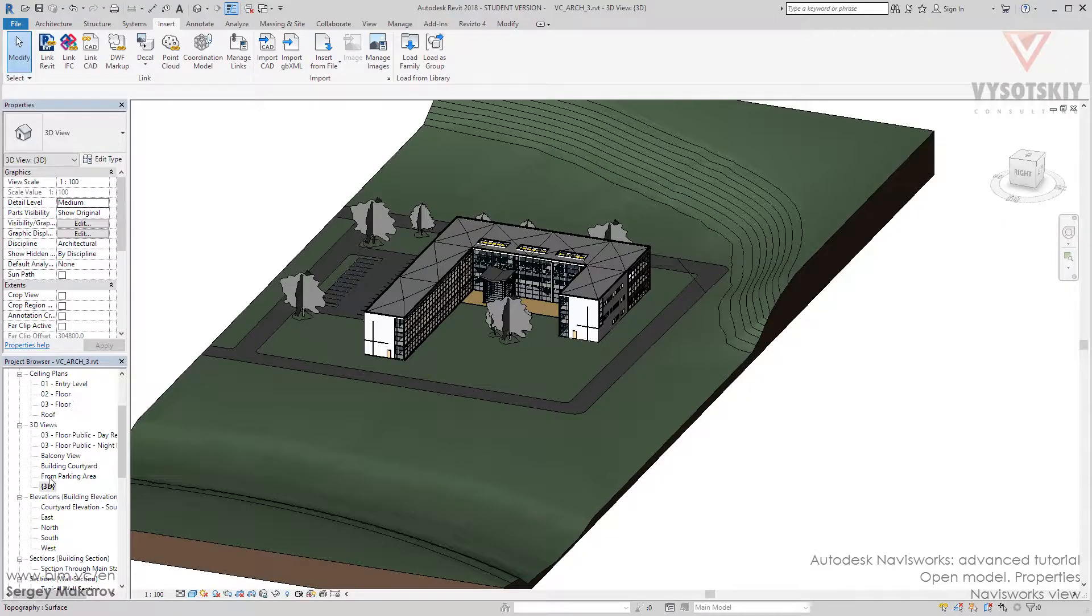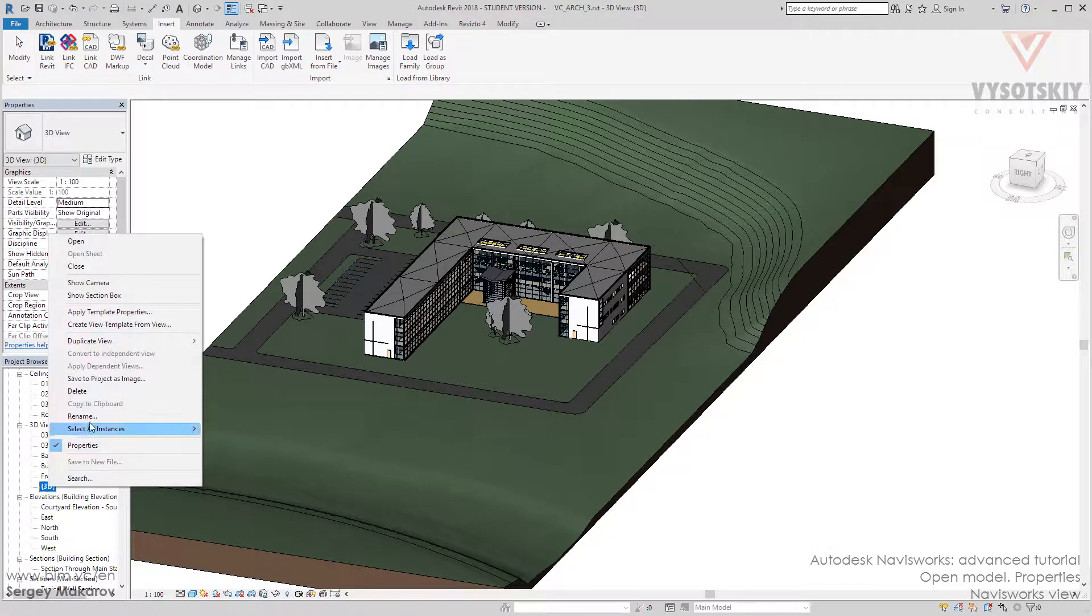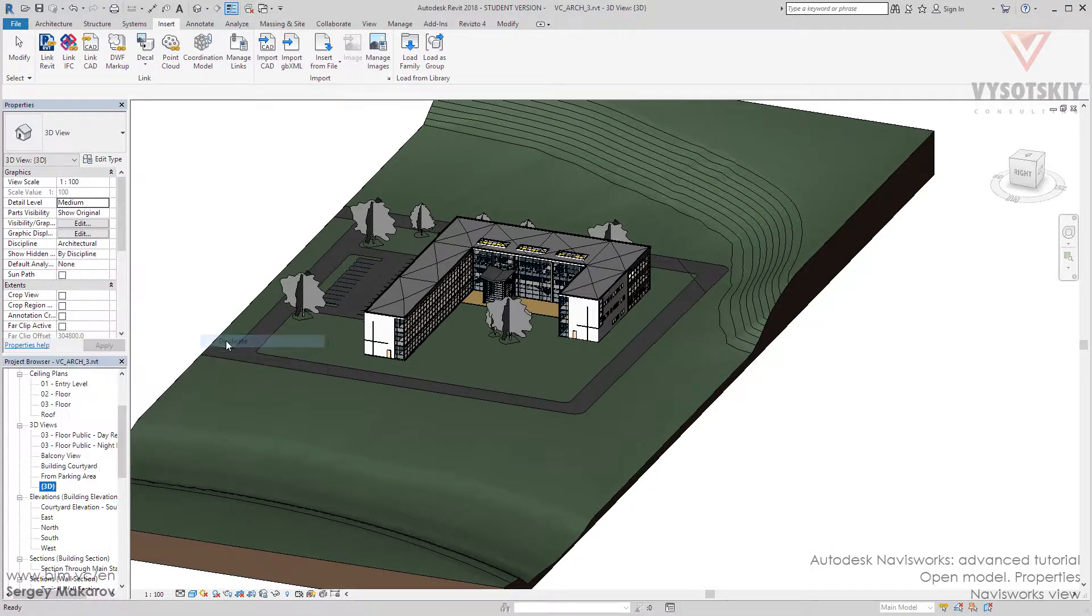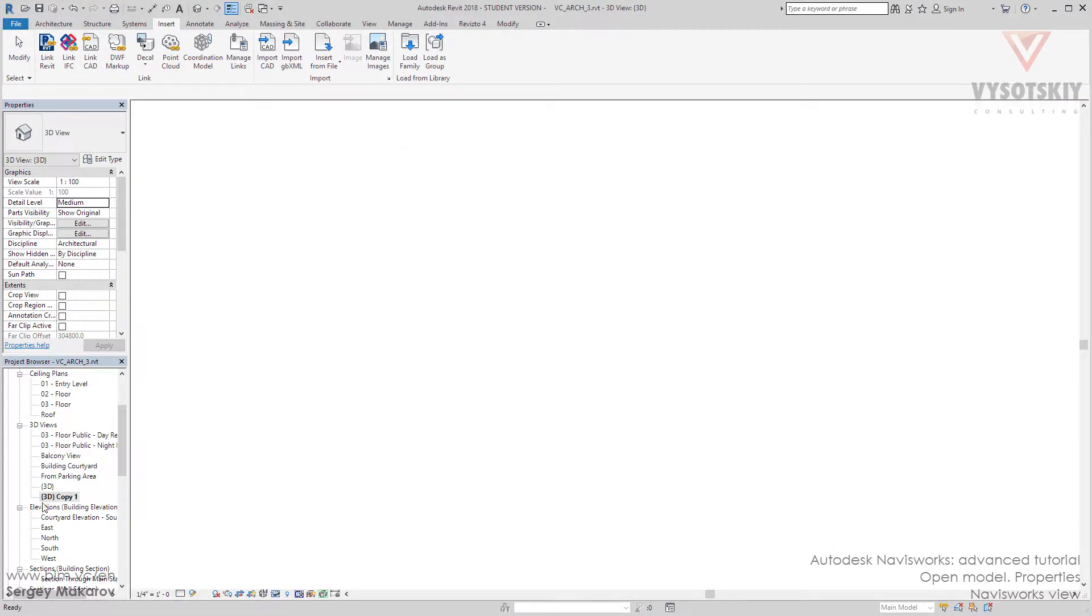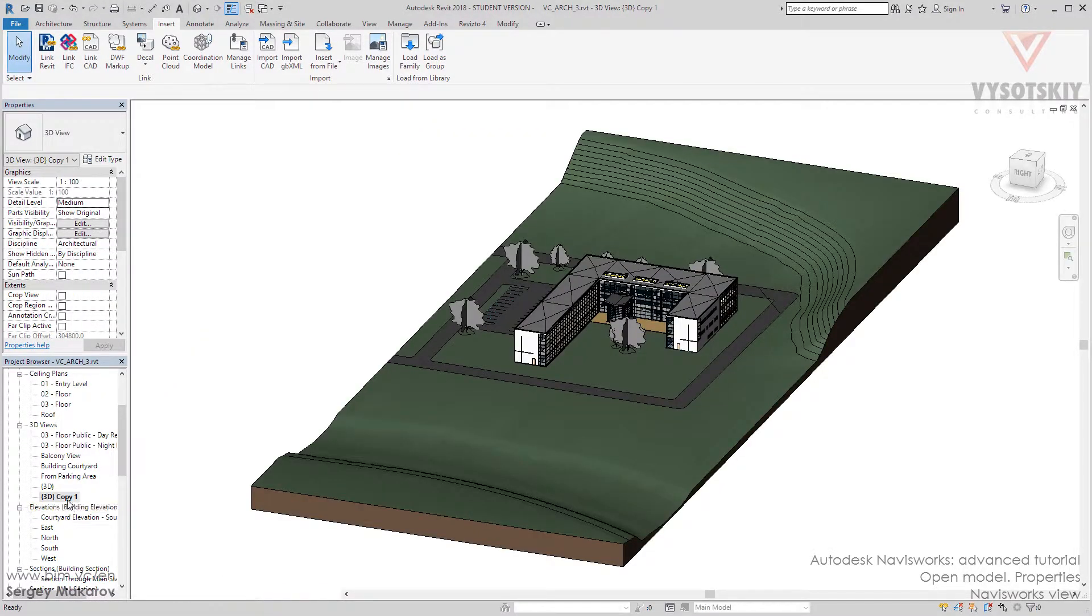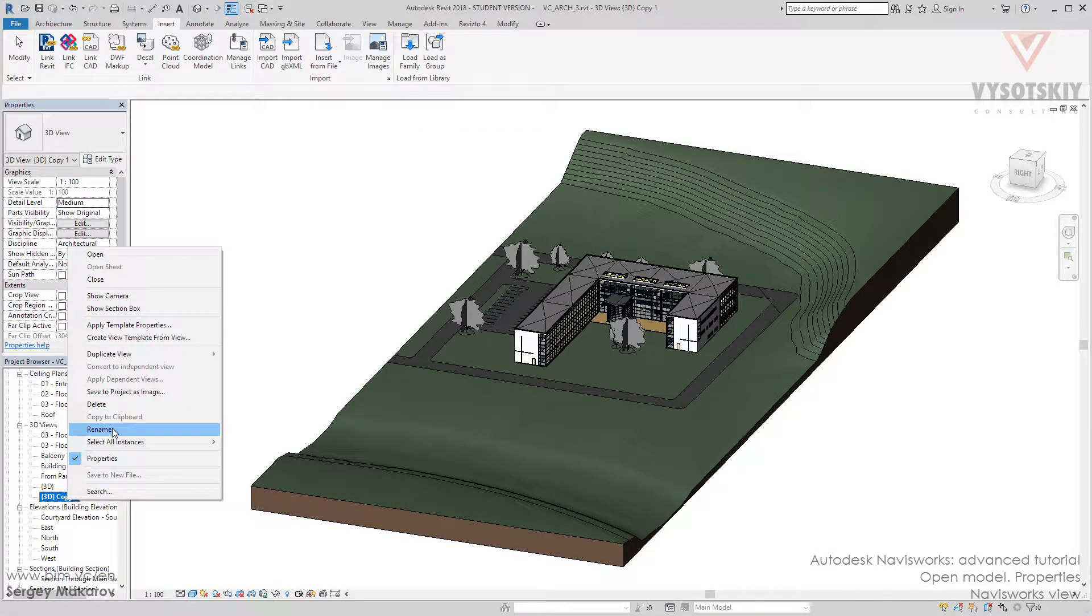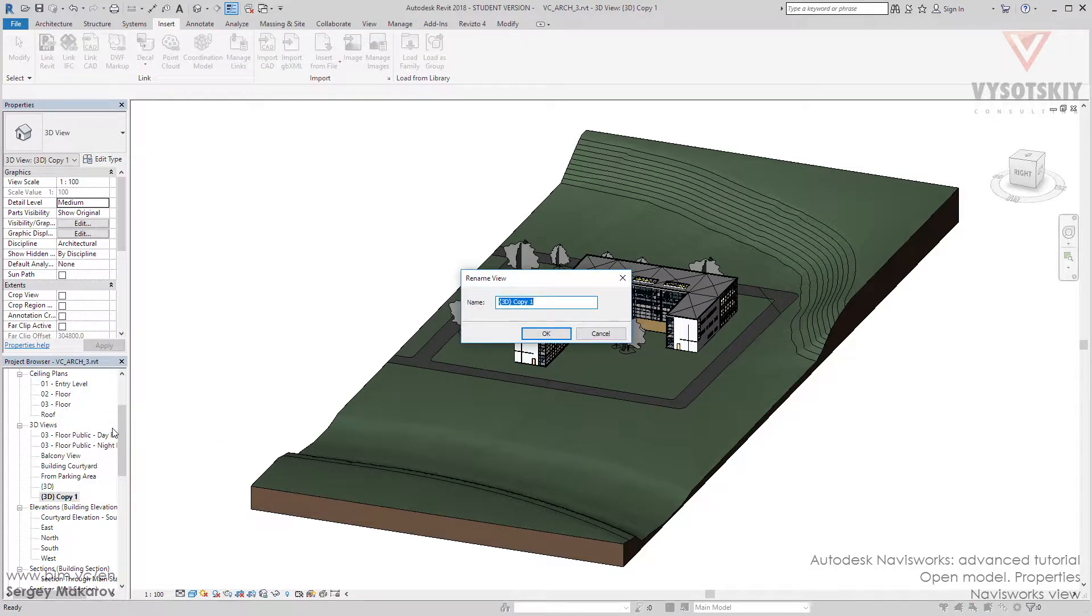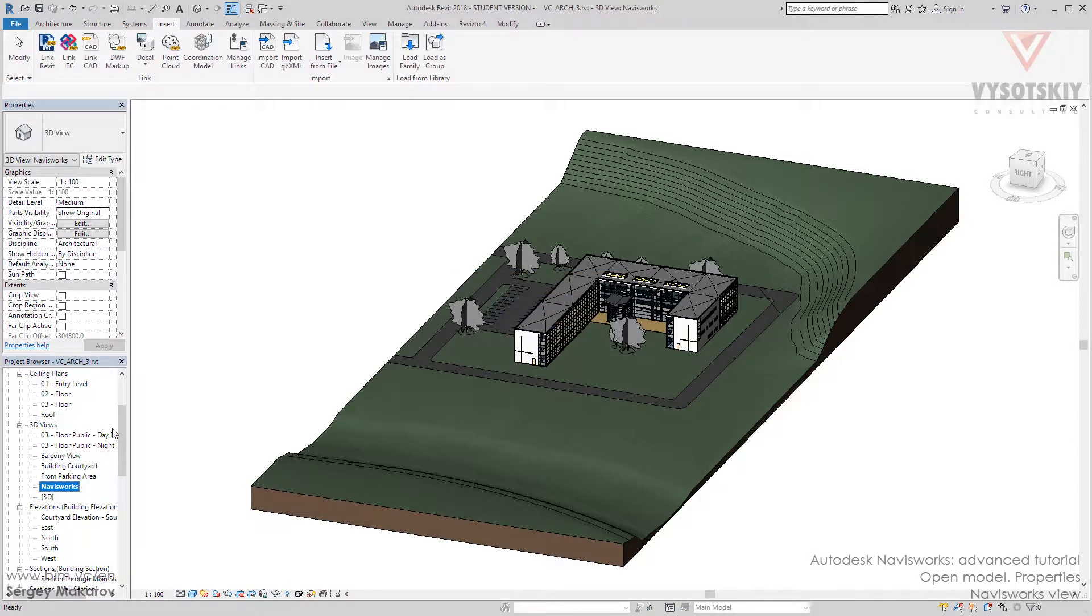And let's copy this view. Duplicate view. Duplicate it. And let's rename it to Navisworks. And now Navisworks knows that this view is for him because this name is for him.